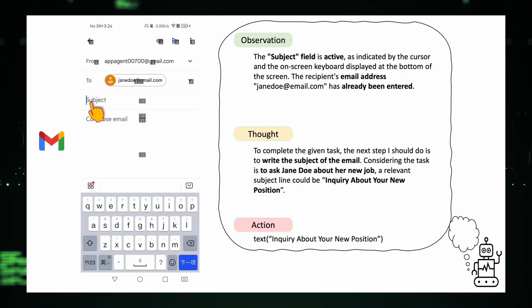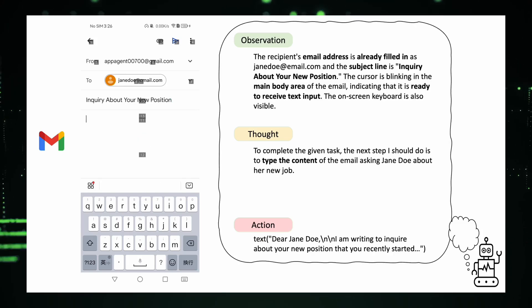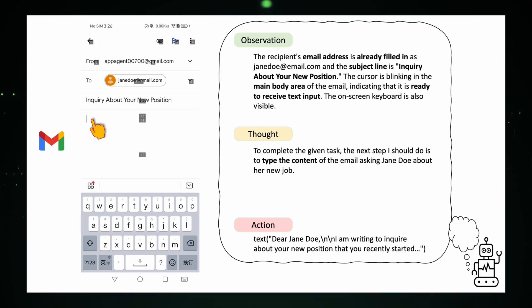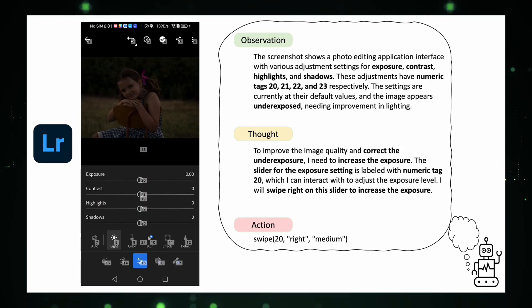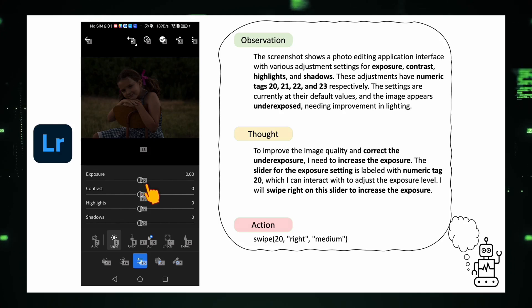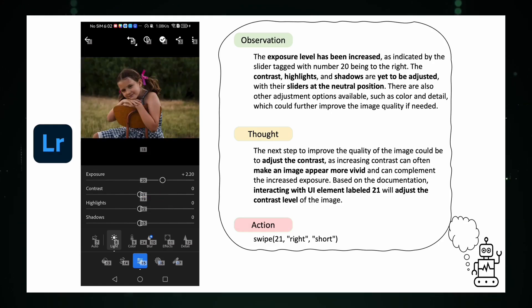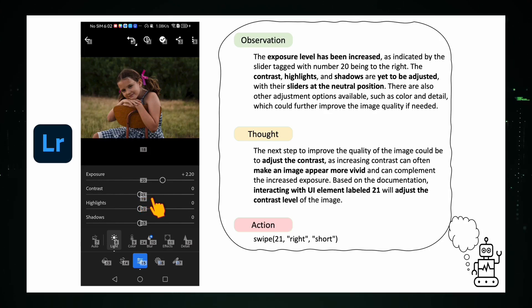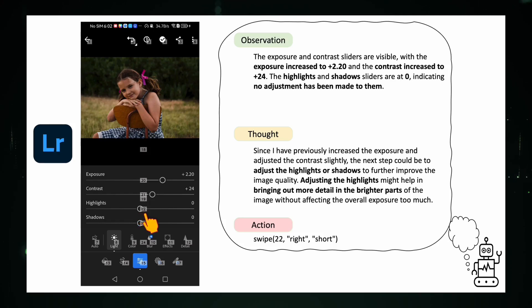Apigent's capabilities extend to managing your communications. It can assist you in composing and sending emails, making staying connected simpler than ever. Furthermore, Apigent demonstrates its versatility and creativity in complex tasks like image editing. It intuitively understands your editing needs, applying sophisticated adjustments to photos with precision and flair, much like a professional editor.